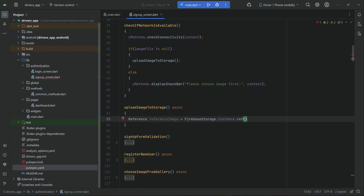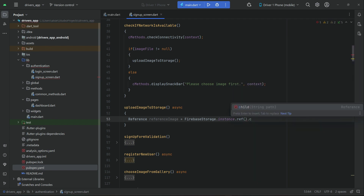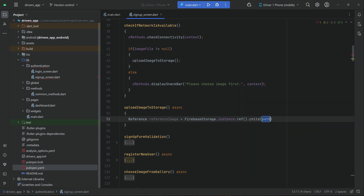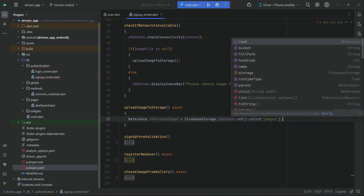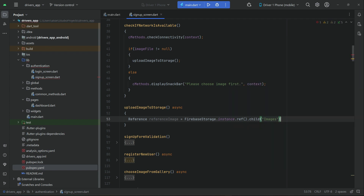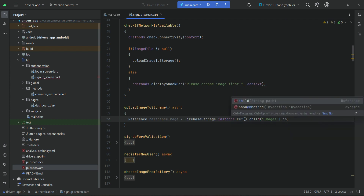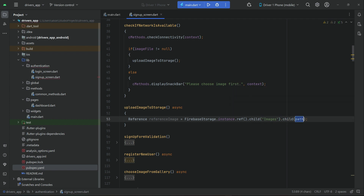We call '.reference.child()' — inside the storage we will create a folder by the name 'images', and inside this images folder we will put our file. Each image will be recognized by its own unique ID, so we call '.child()' and provide a unique ID.